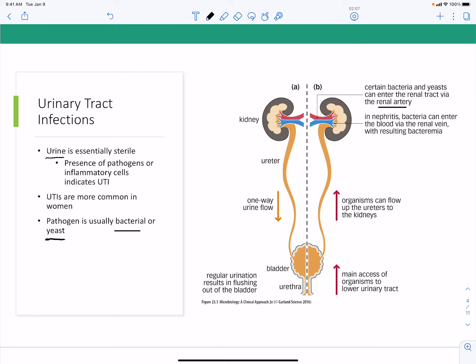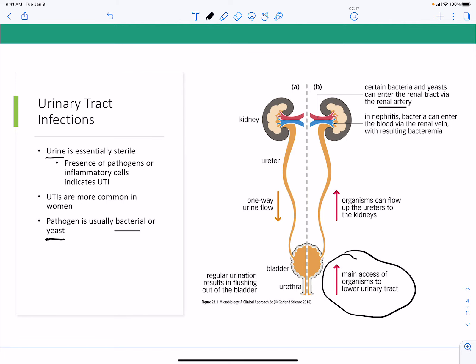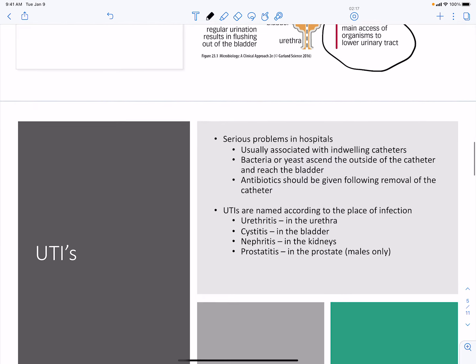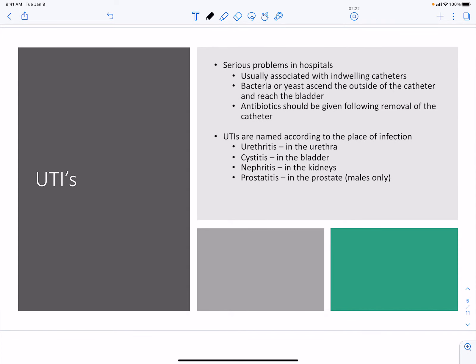Organisms can also flow to the kidneys, with the main access route being the lower urinary tract through the urethra. UTIs pose several serious problems, especially in hospitals. They can be associated with catheters, as bacteria or yeast cells attach to the catheter and reach the bladder. In the case of a catheter infection, you should always give antibiotics followed by removal of the catheter.